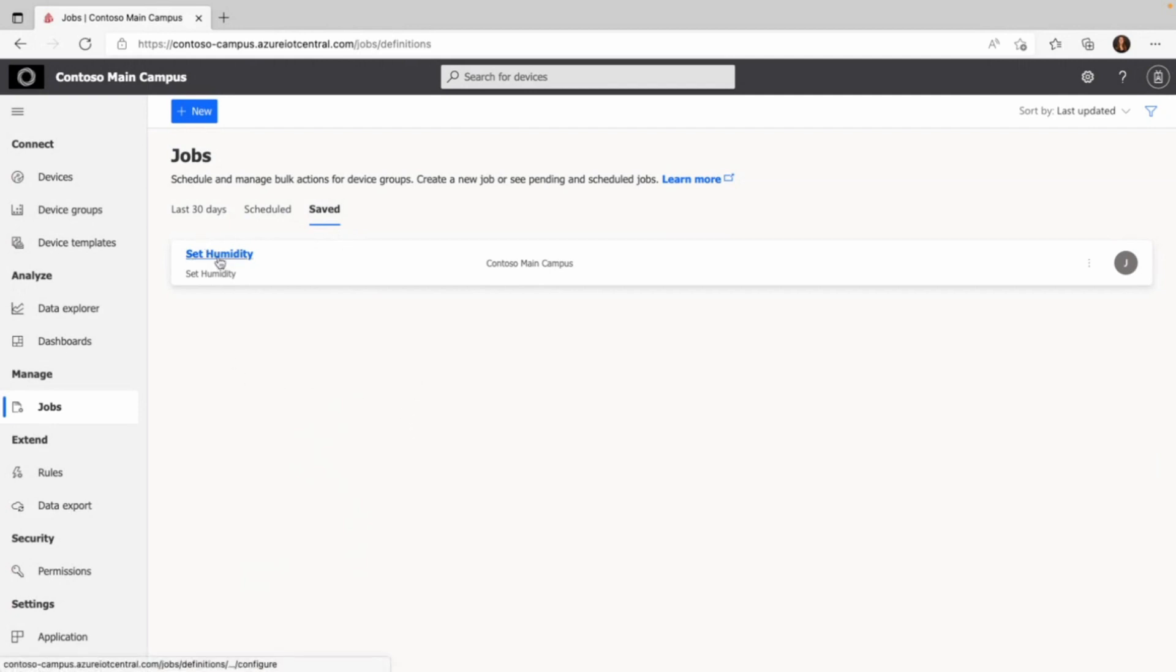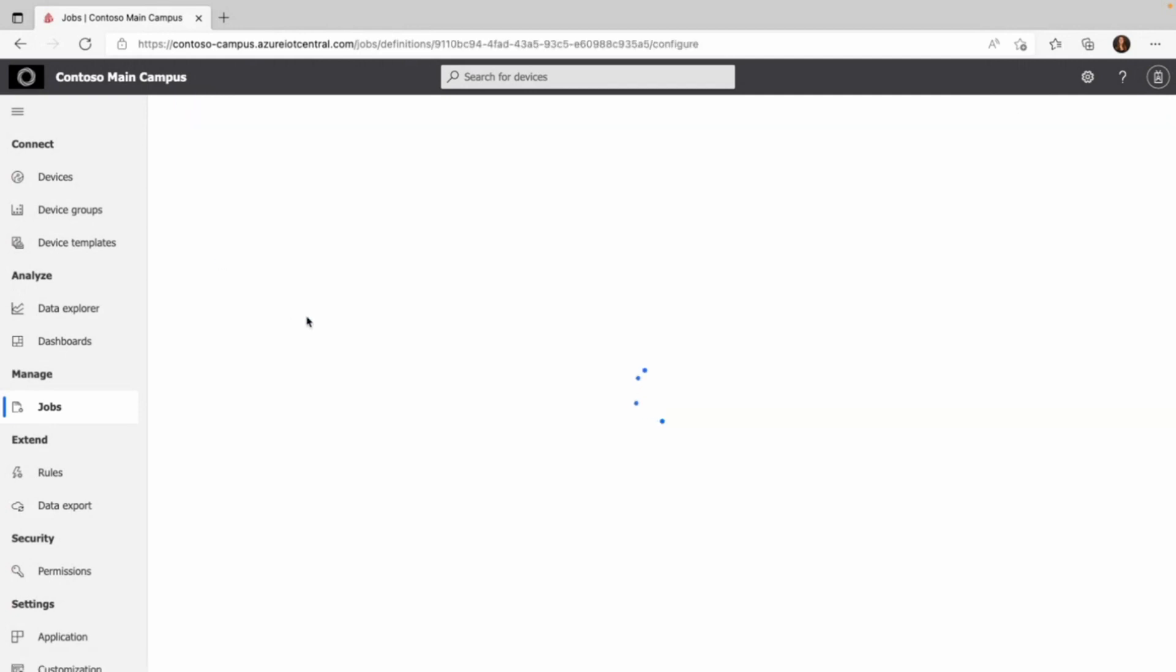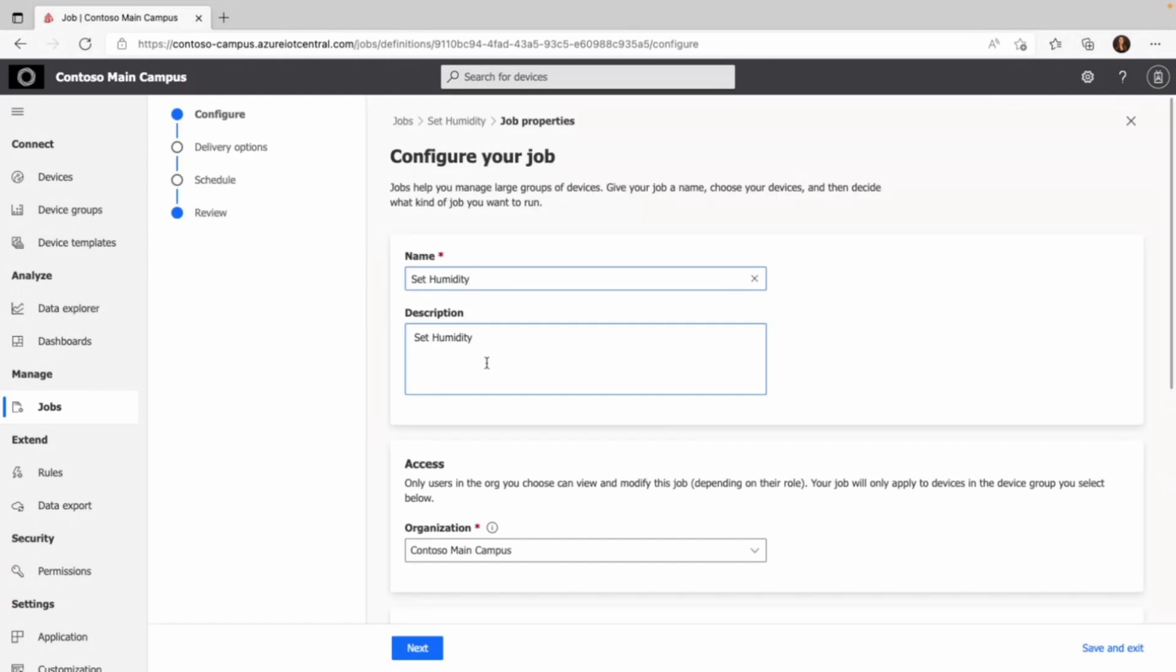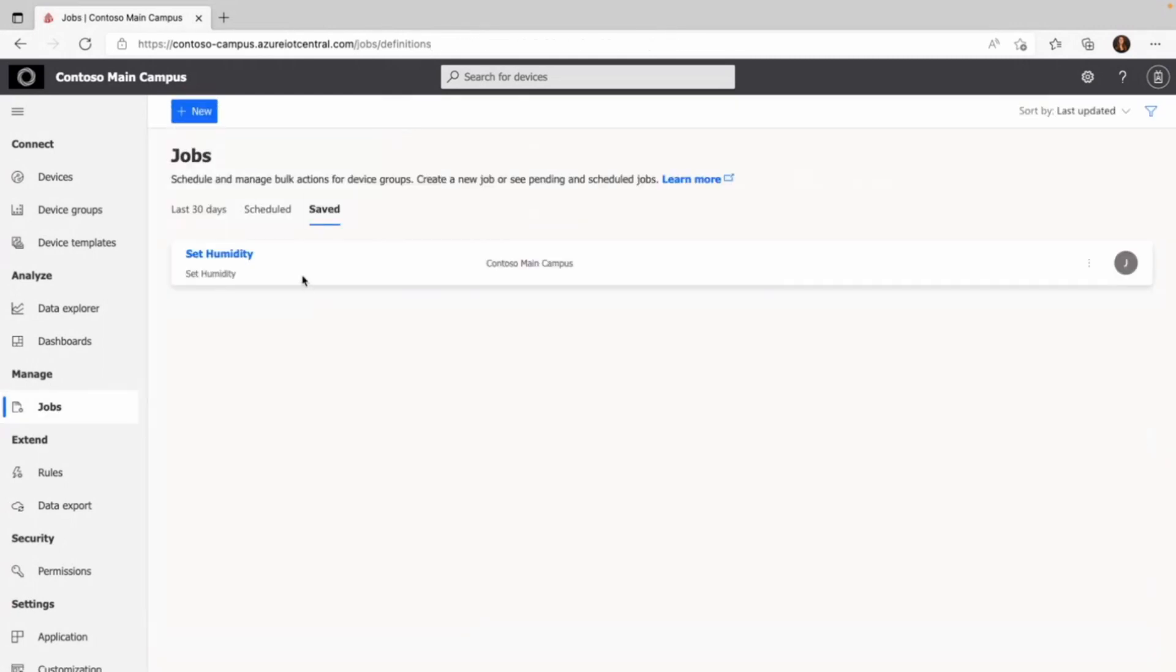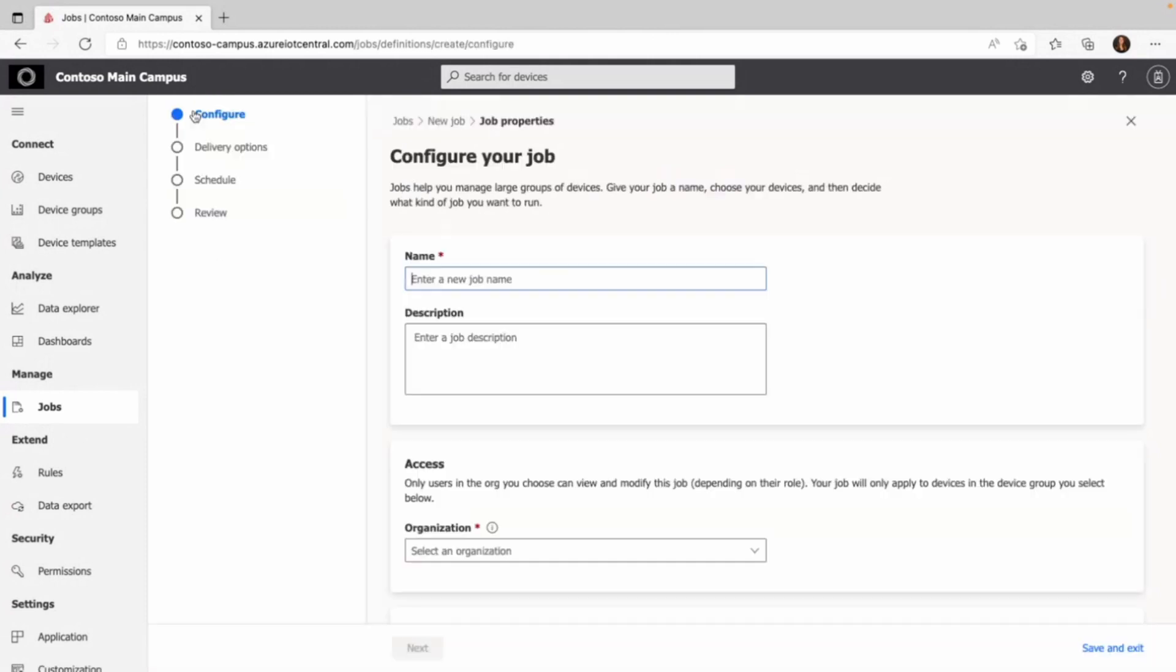I can go back and open it up to edit, but it's not running yet. To configure a job, I click on new here in the upper left corner and provide all the information starting with the name and description.